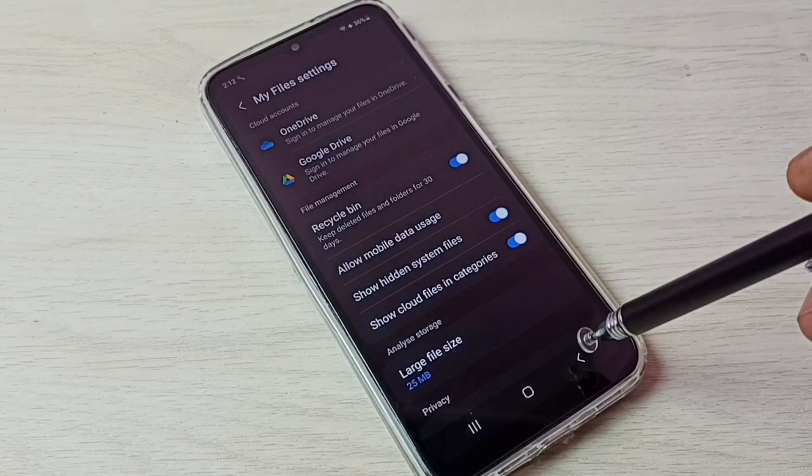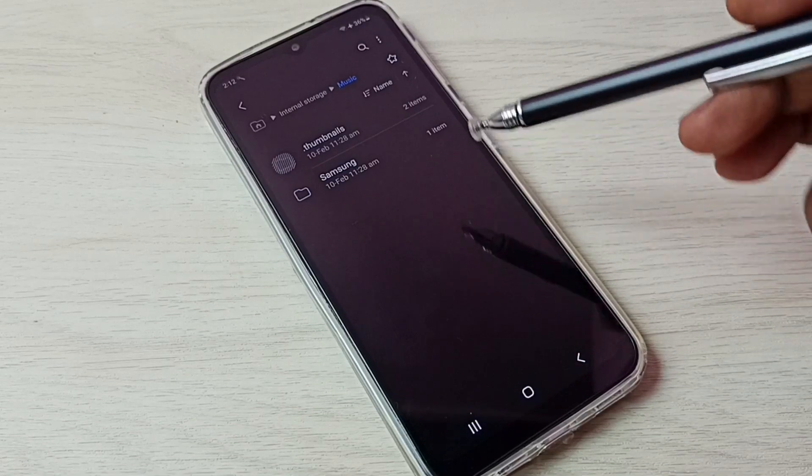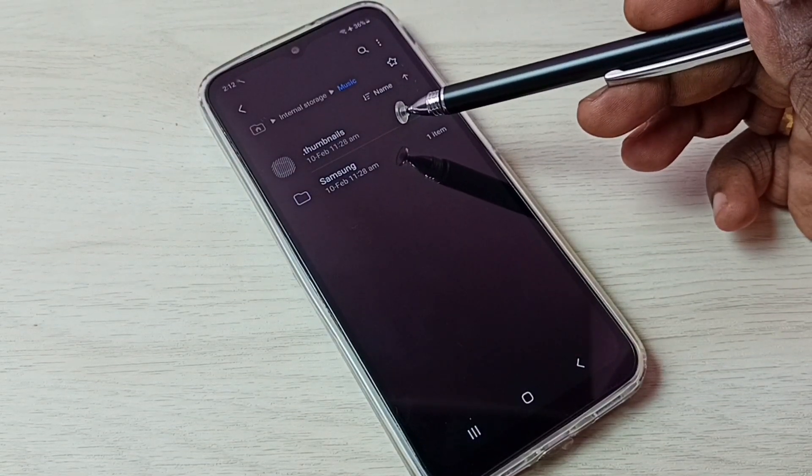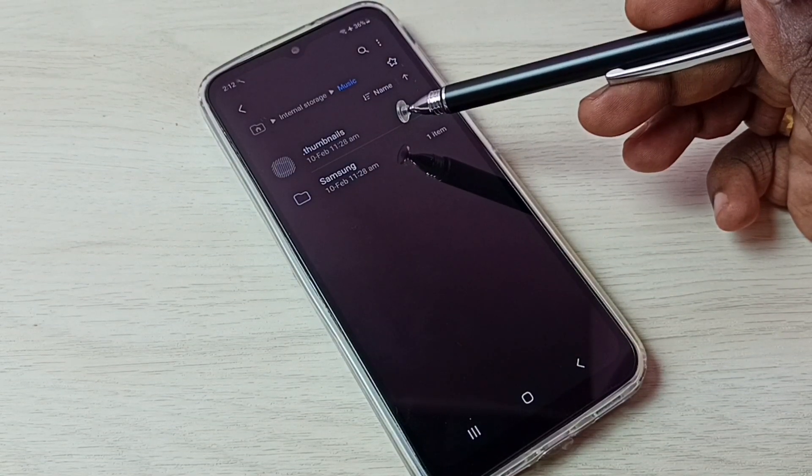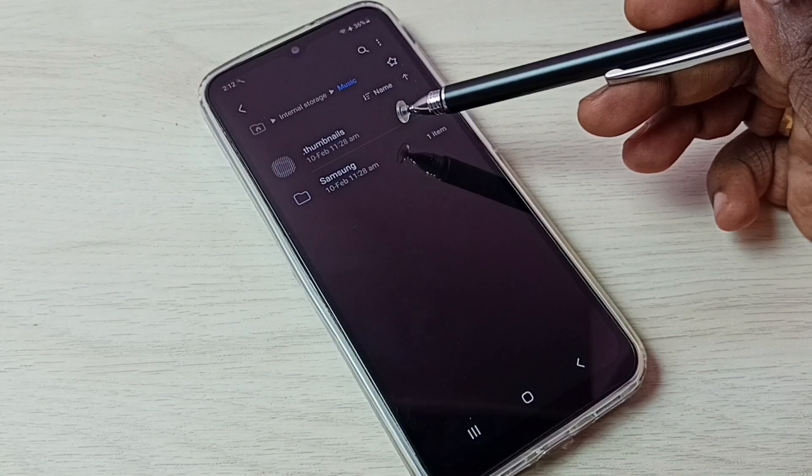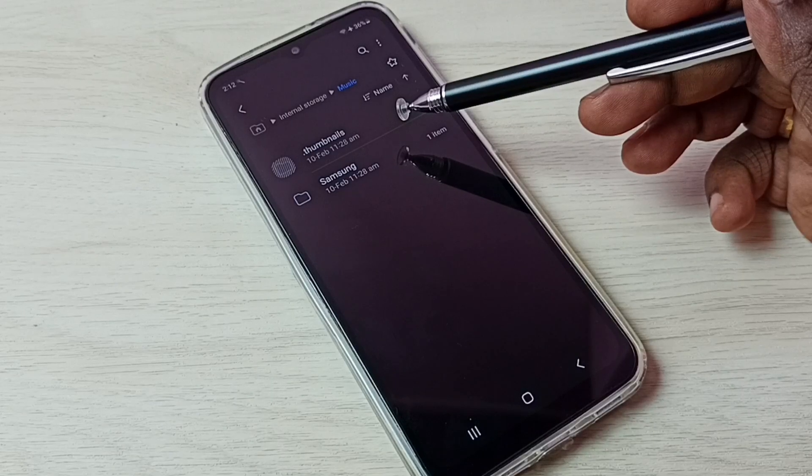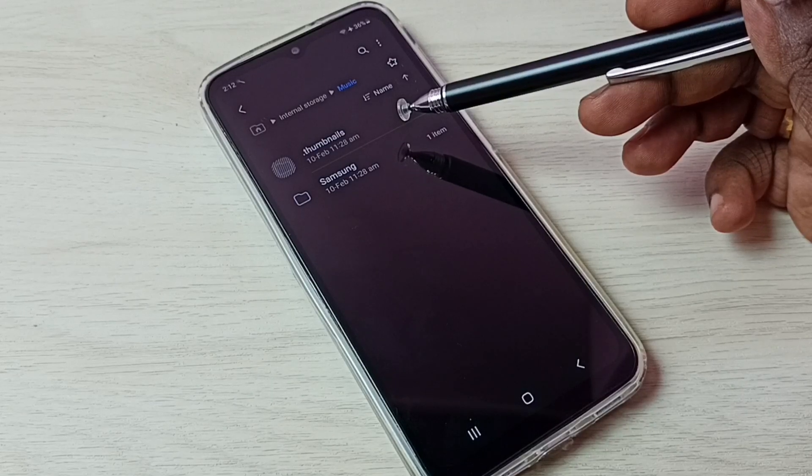Then go back. Now we can see one hidden file here: dot thumbnails. That is a hidden file. The file name which starts with dot is a hidden file.